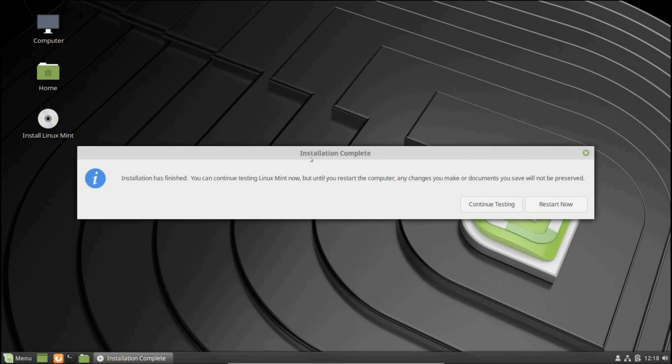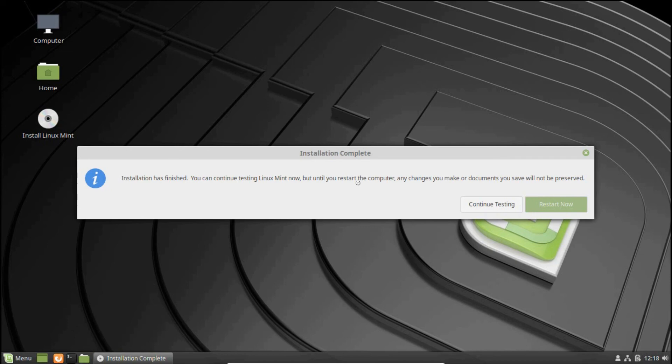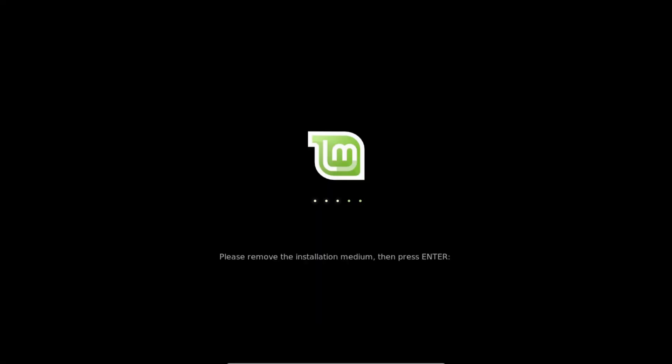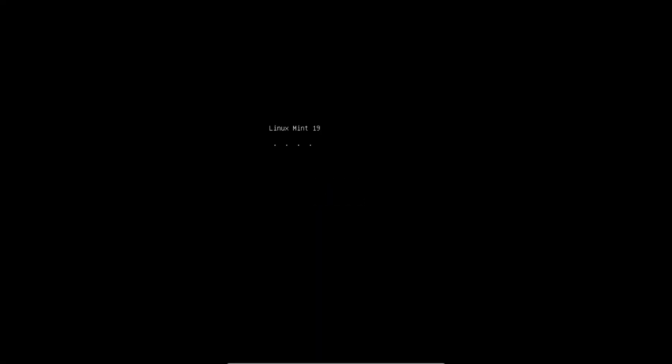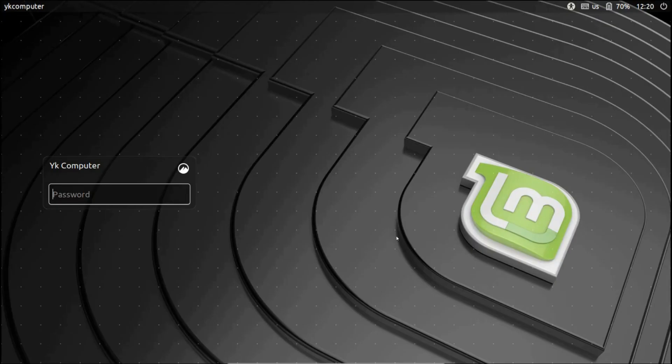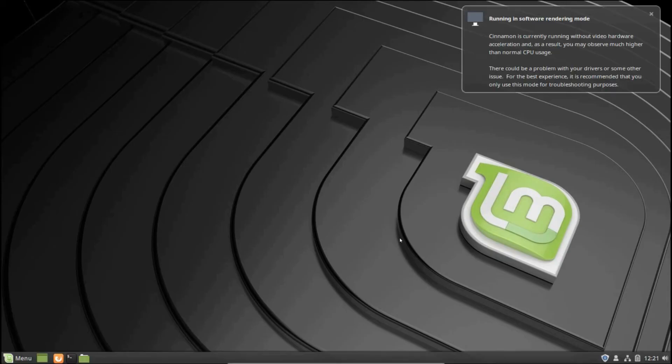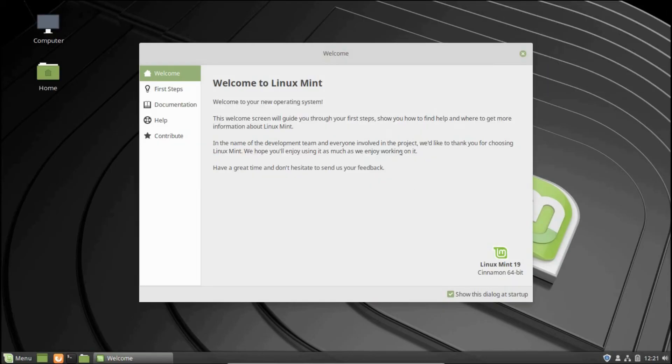Once done, a notification window will appear telling you the system installation was successful. You can either continue testing the operating system or restart the computer. Let's restart the computer and remove the USB stick. Once the system reboots, you can see here that Linux Mint has been successfully installed with the user account already created. Let's enter the credentials and login. And here you can see that the welcome screen is appearing. That means Linux Mint has been successfully installed on the system.